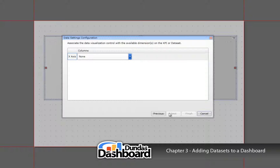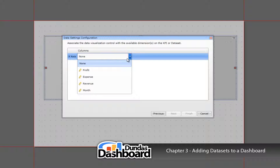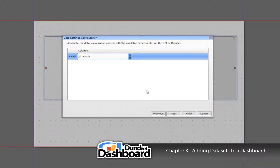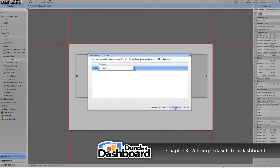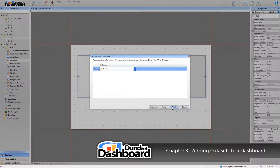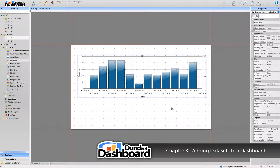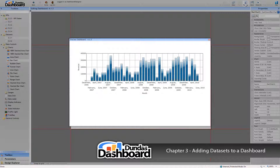Now we need to select an x-axis. In terms of a business metric, it is generally your dimension. In our case, the x-axis would be the month. There are other options, but we are finished here. Let's preview the bar chart to see how it looks with real data.